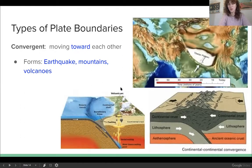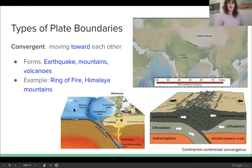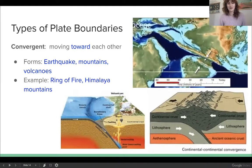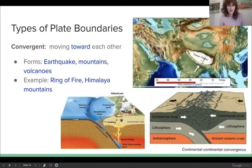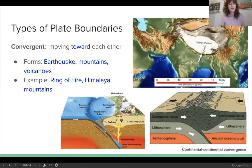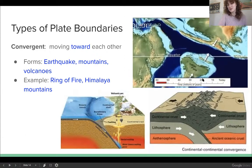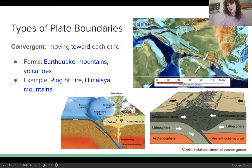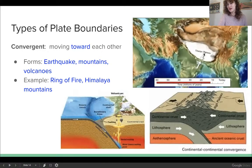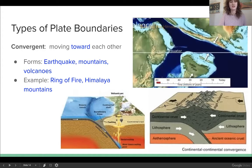There are two famous examples of these. One is the Ring of Fire, which is a nickname we give to the place on Earth with the most volcanoes, and it happens to be in the shape of a ring. The other is the Himalaya mountains, which you can see forming right here in this gif. The Indian plate crashed into the Eurasian plate and created some very tall mountains — the tallest mountains we have on Earth today.